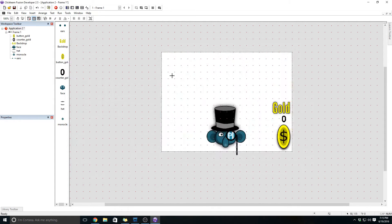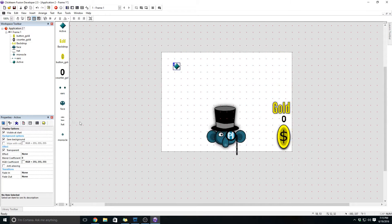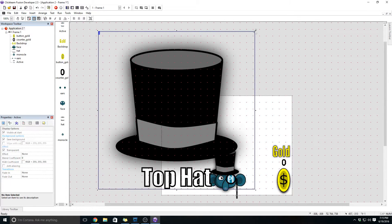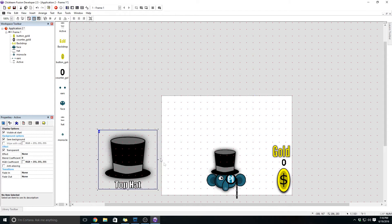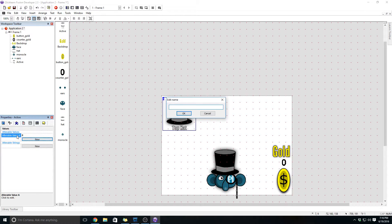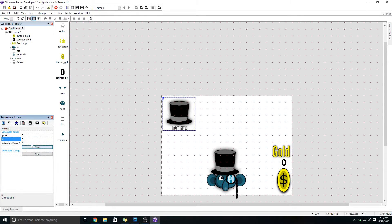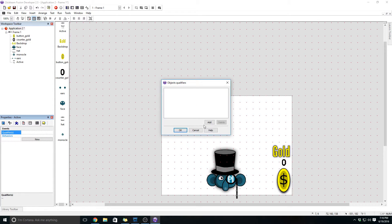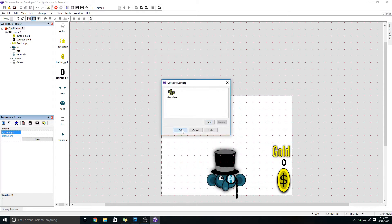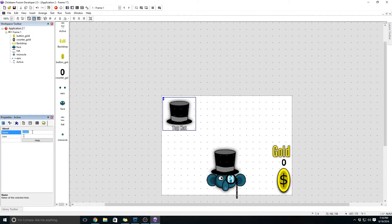Now we're going to insert another object — this is the button that lets us select the item we're going to buy. The first thing we're going to import here is going to be the top hat purchase button. This one is going to be the parent object. What that means is we're going to give this some values and then copy it, and we'll have those values in place for the other objects. We need to give it the value of price, then a value called ID, and then a value called has. We also want to add a qualifier — instead of addressing each object separately we can ask about the object type — we're just going to call it collectibles. Let's name this button buy hat.